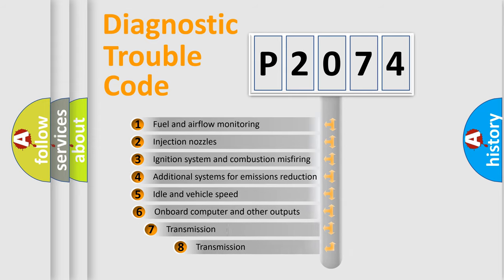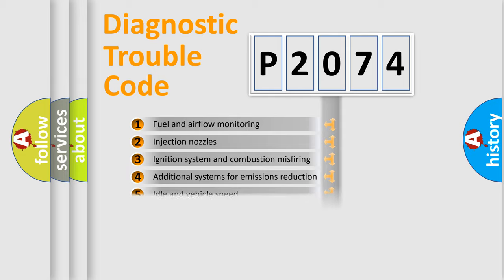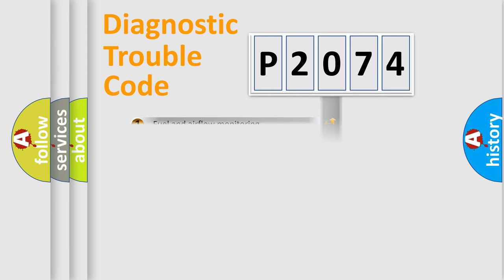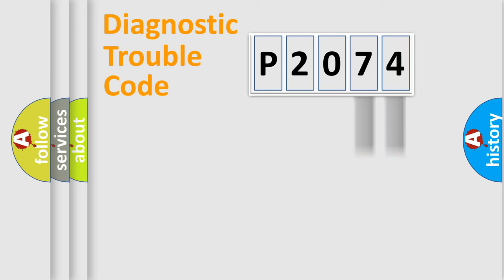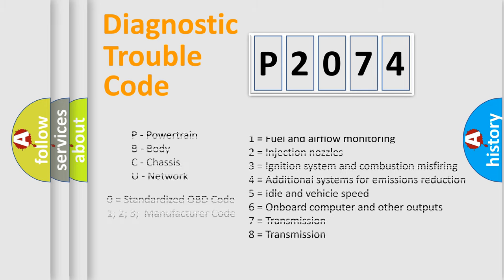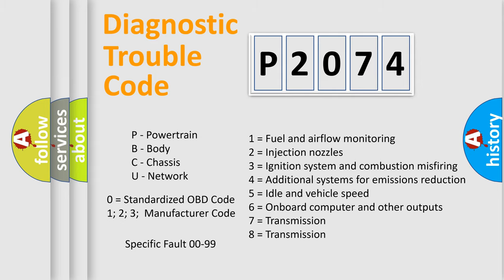The third character specifies a subset of errors. The distribution shown is valid only for the standardized DTC code. Only the last two characters define the specific fault of the group. Let's not forget that such a division is valid only if the second character code is expressed by the number zero.